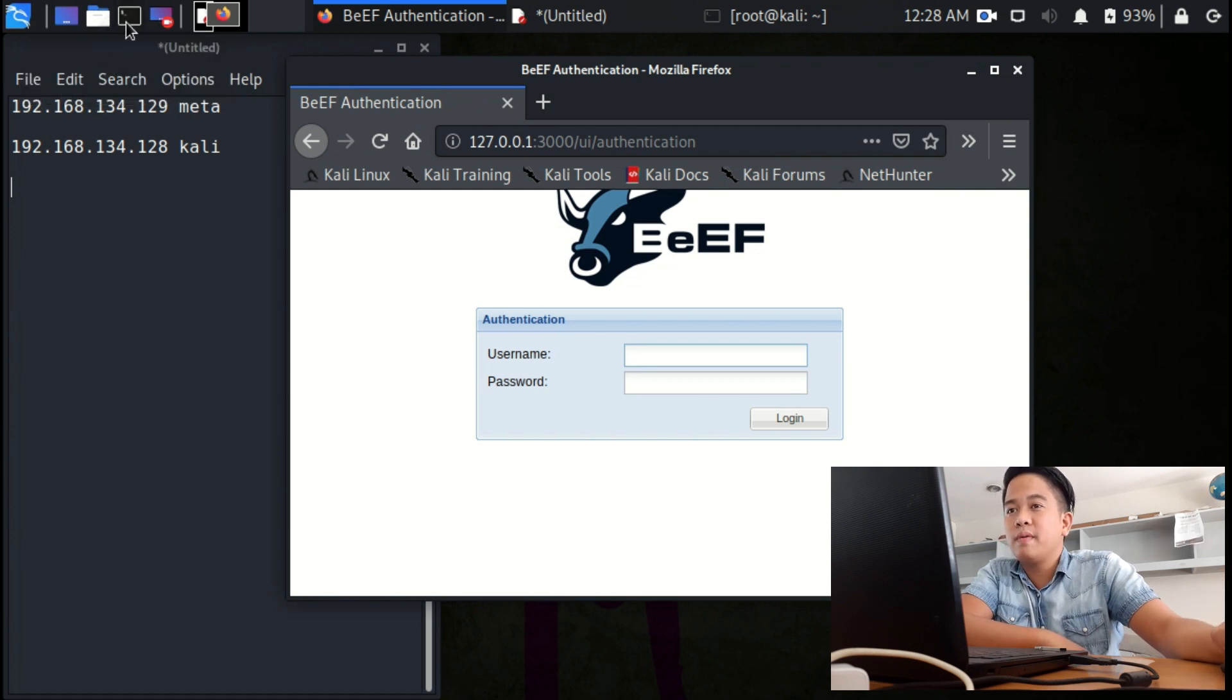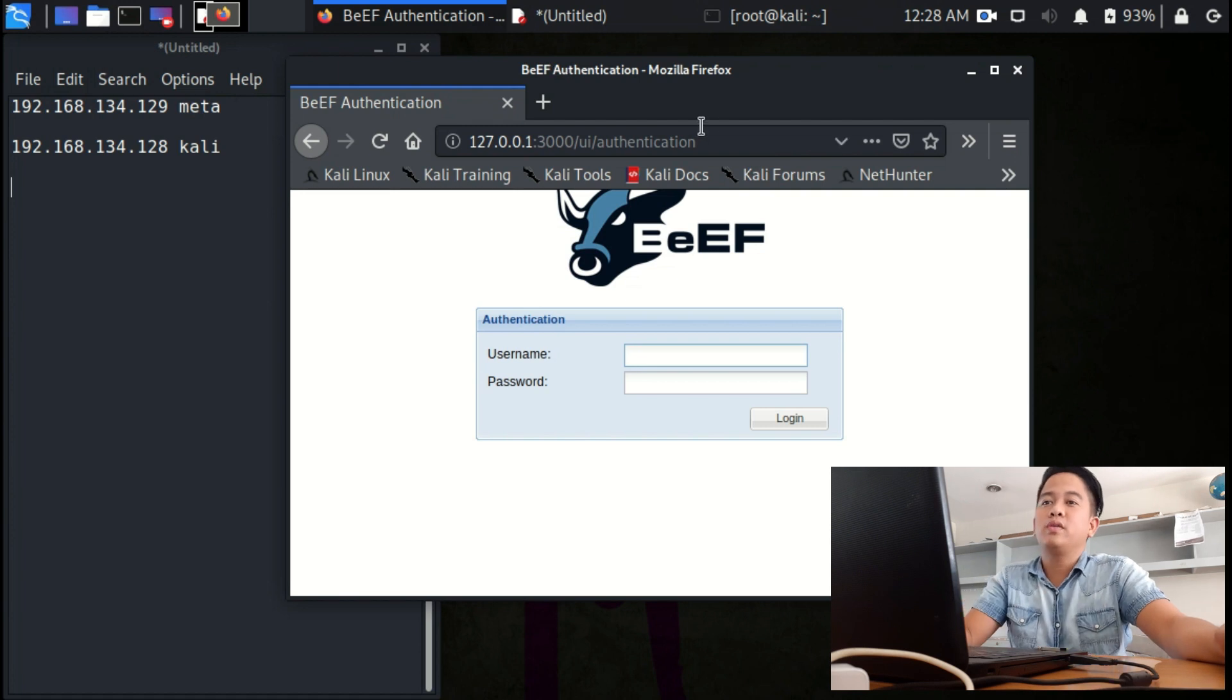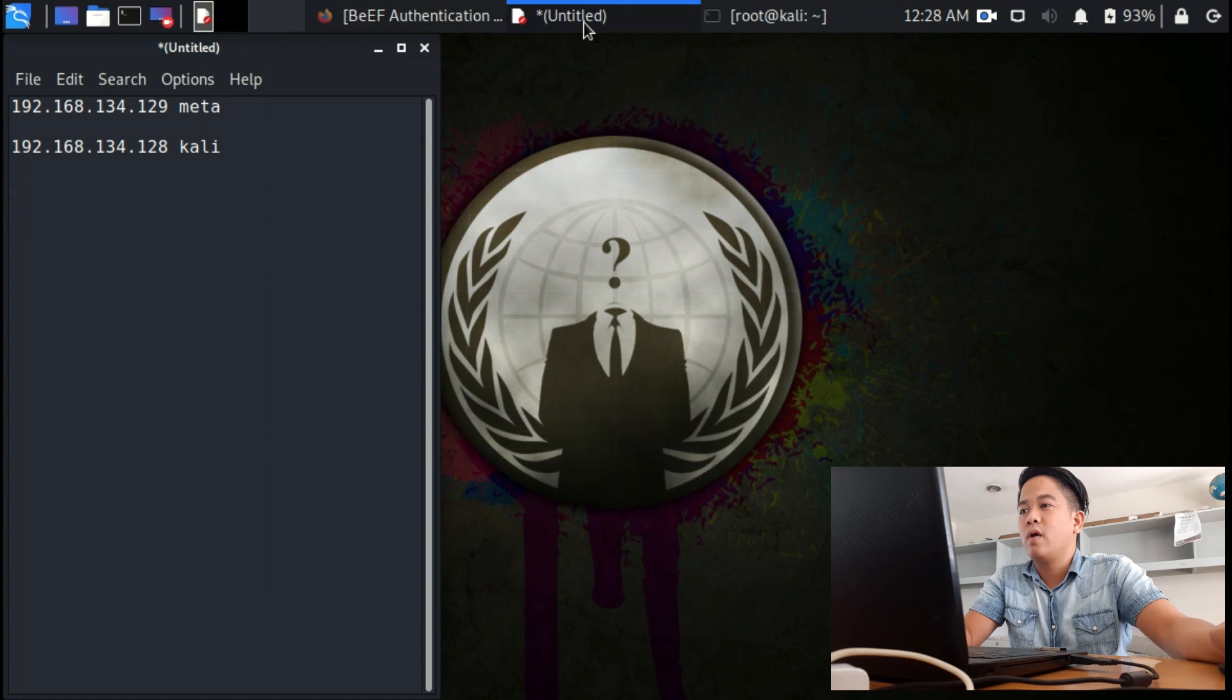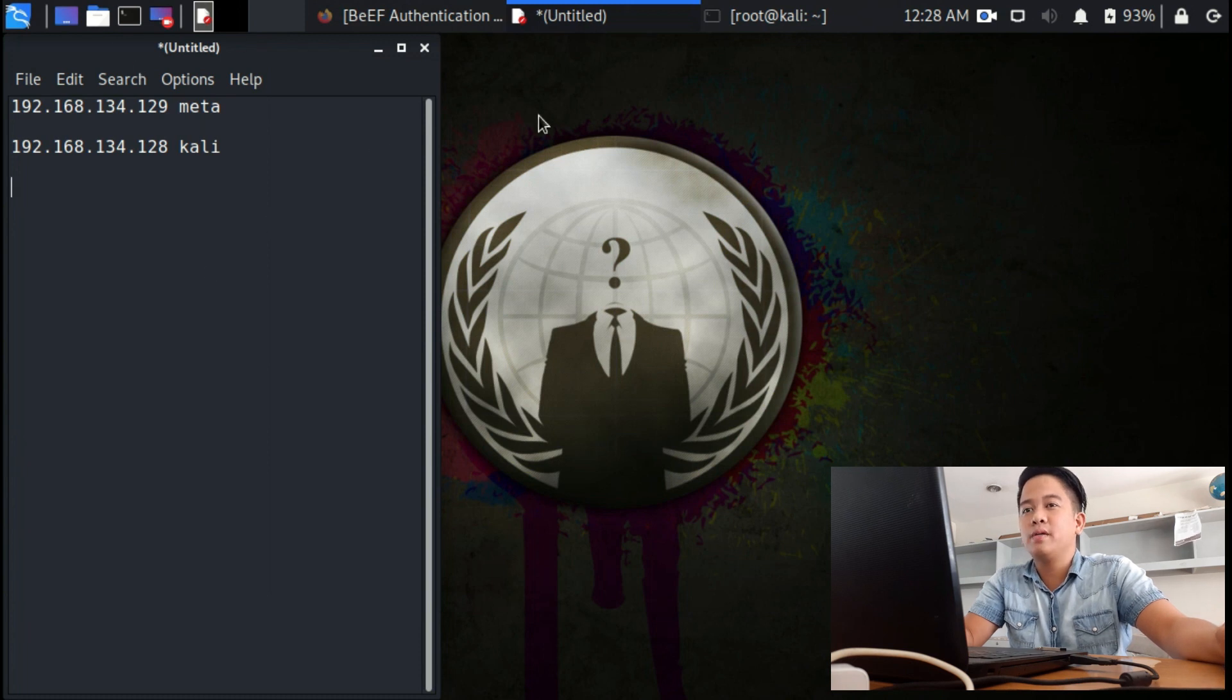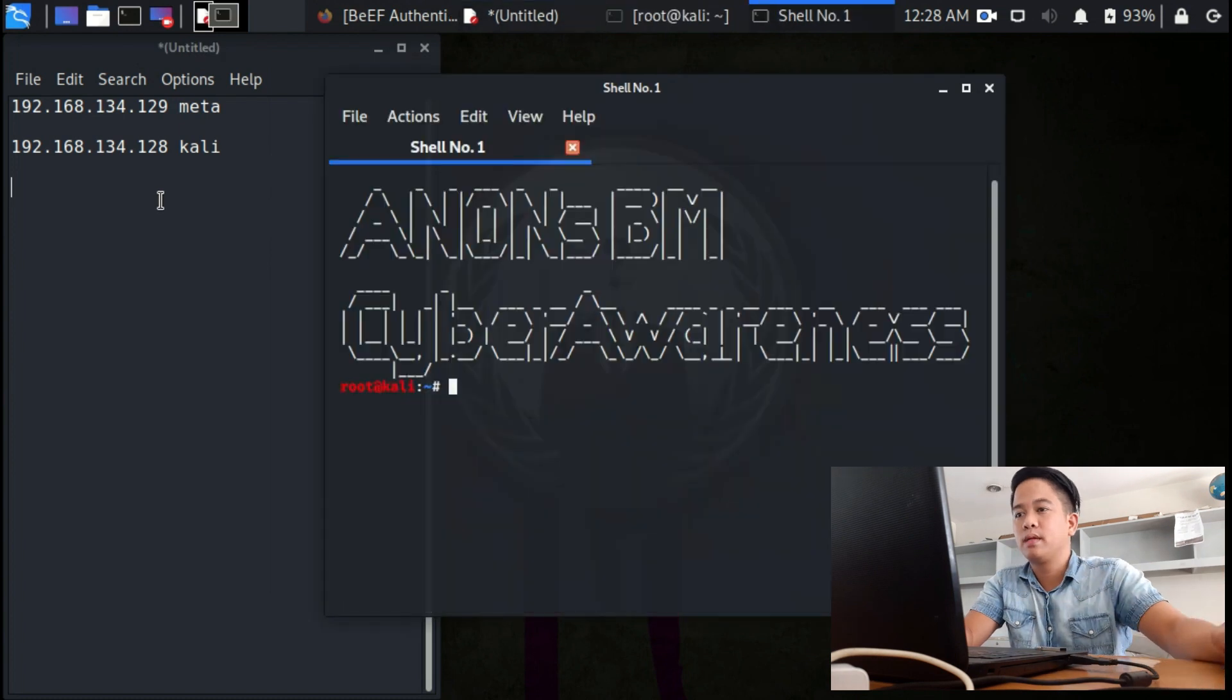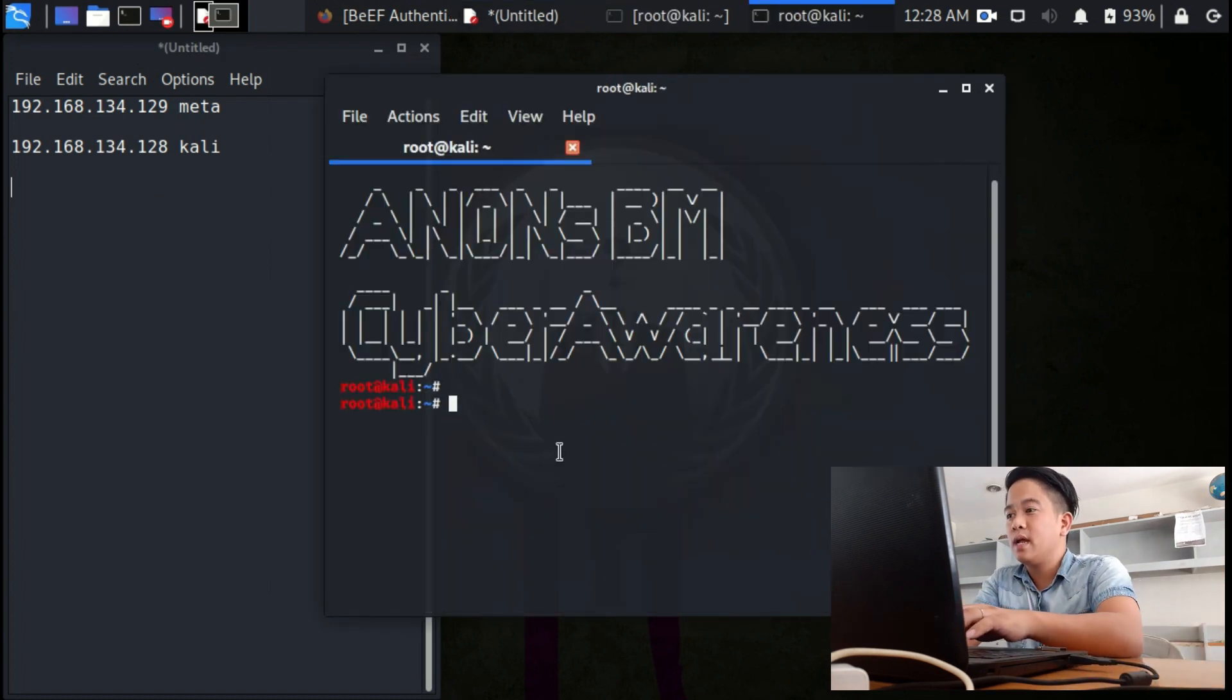If you still don't have BeEF attack, then I want you to do this. I want you to install it. In my case, I already have BeEF, so I want you to open your terminal.